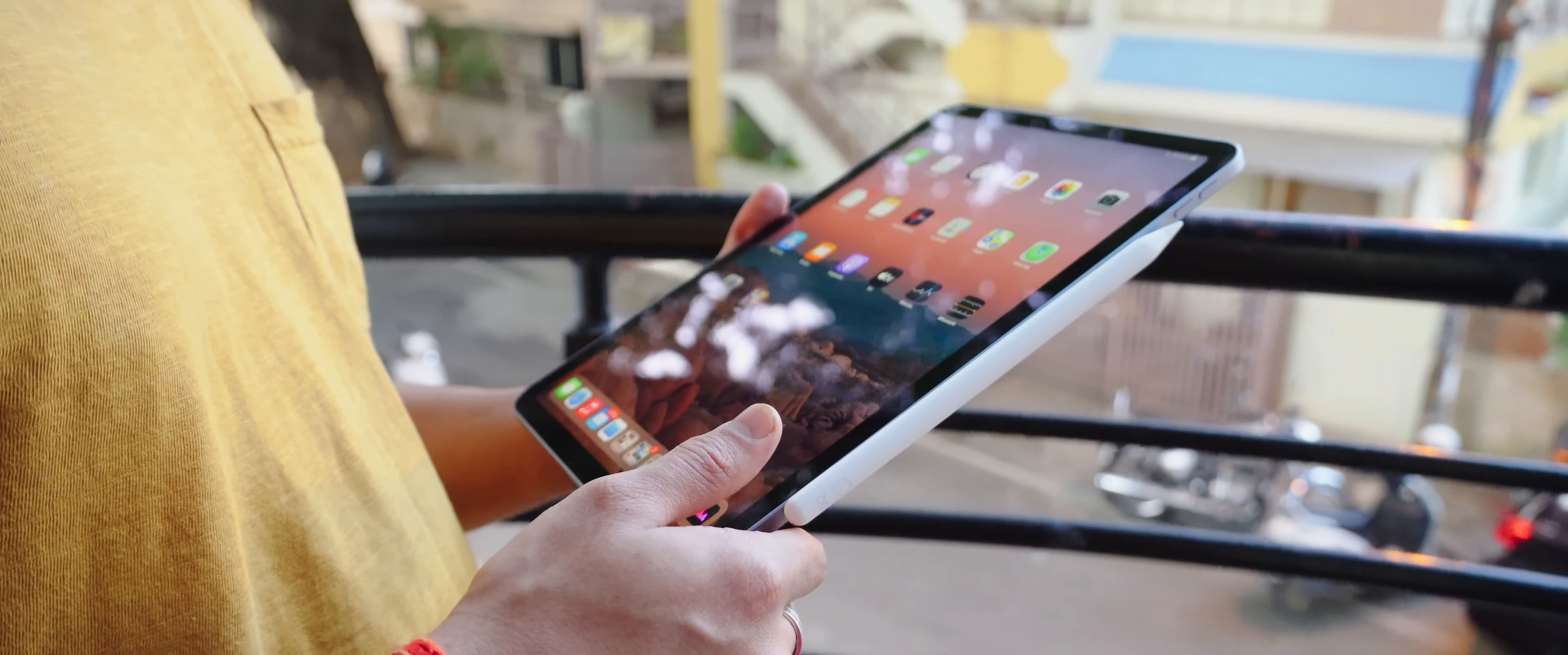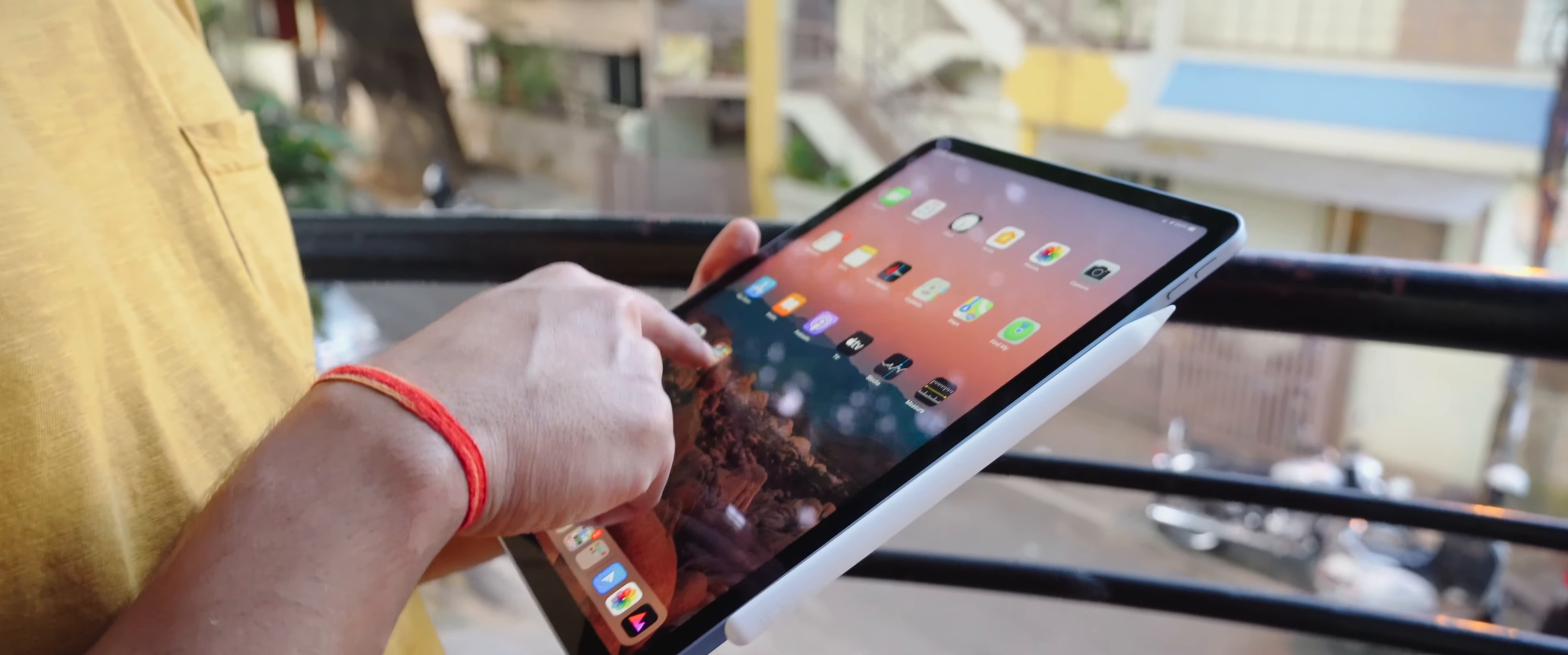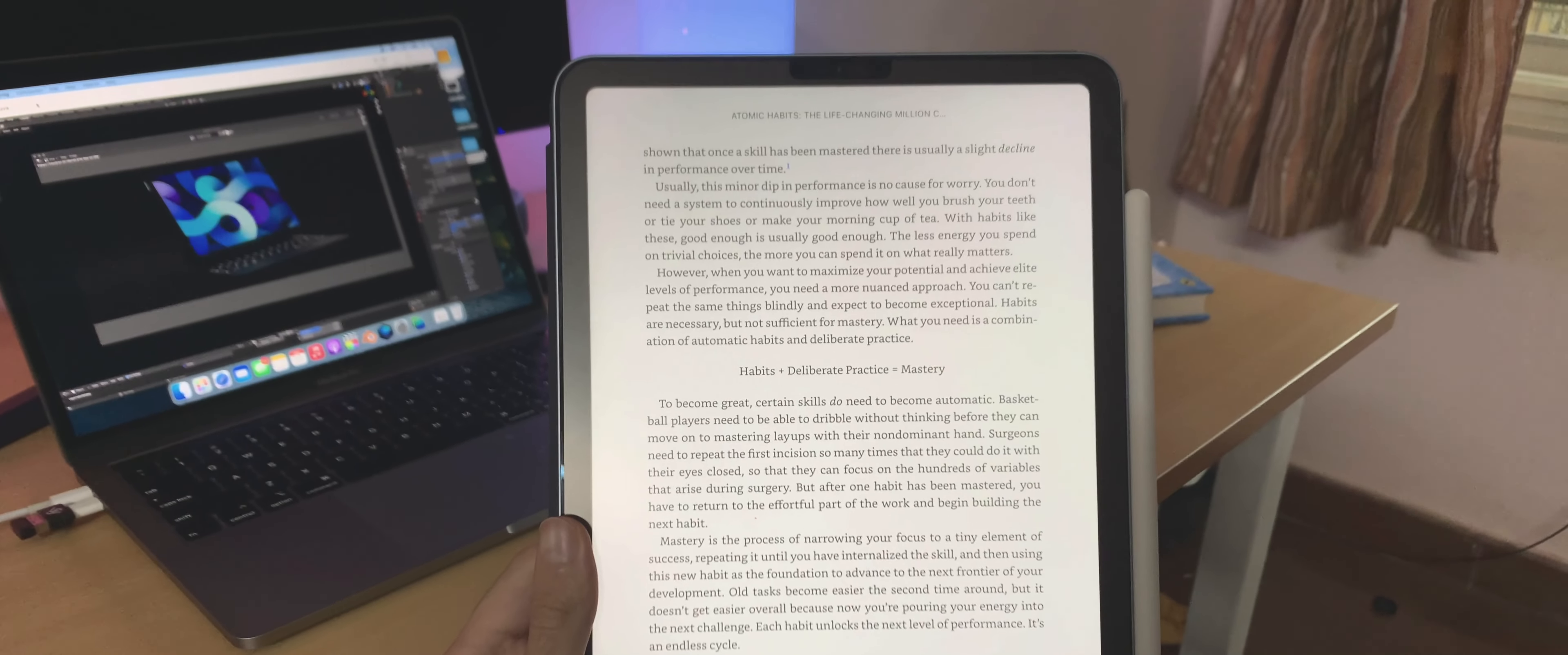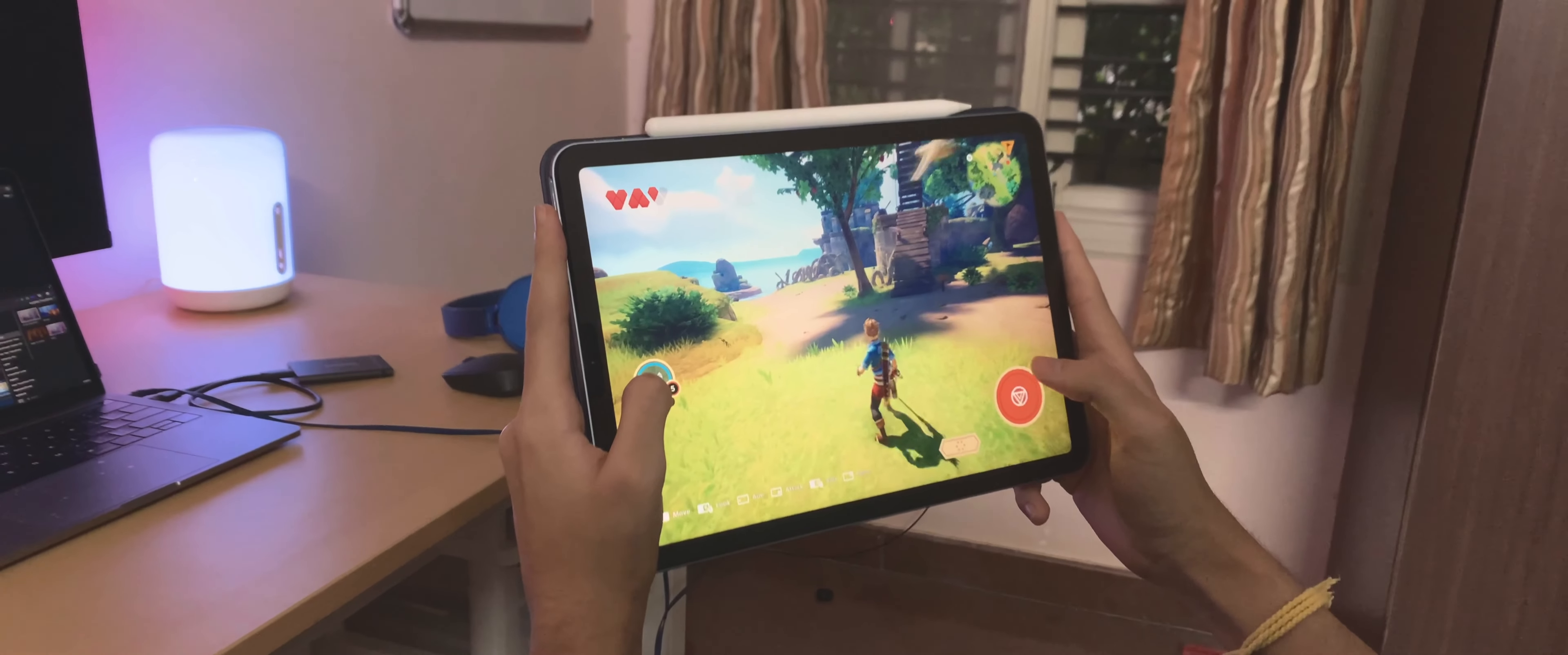Colors look great, and the display is crisp with brilliant viewing angles, perfect for reading books, watching movies, and even playing games.